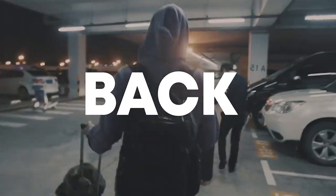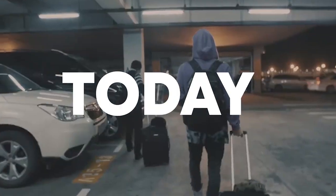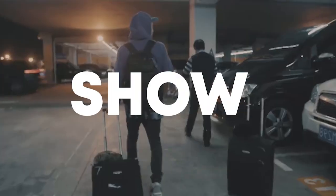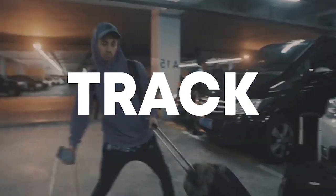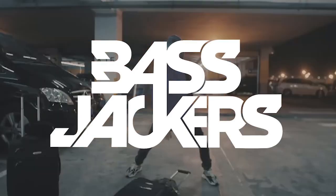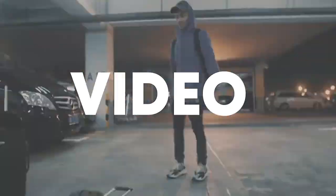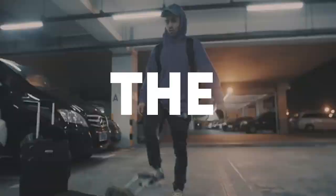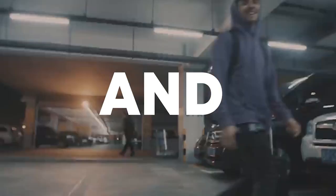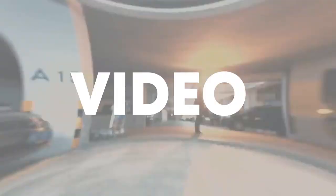Hello guys, welcome back! Today, I'm gonna show you how to make a track like Bassjackers. So make sure to like this video and subscribe to the channel, and let's get into the video.